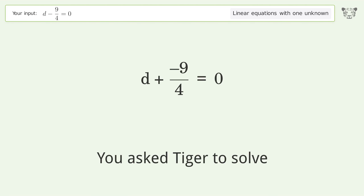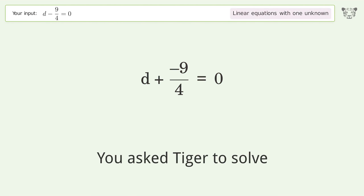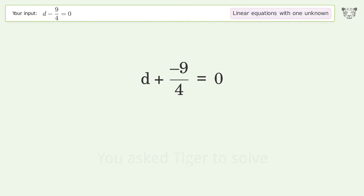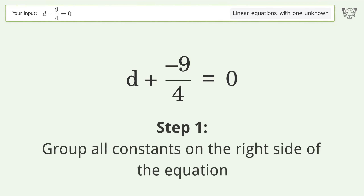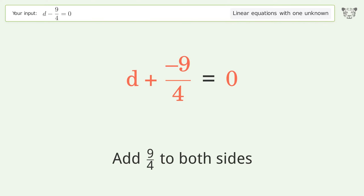You asked Tiger to solve this — it deals with linear equations with one unknown. The final result is d equals 9 over 4. Let's solve it step by step. Group all constants on the right side of the equation: add 9 over 4 to both sides.